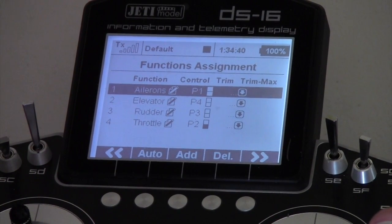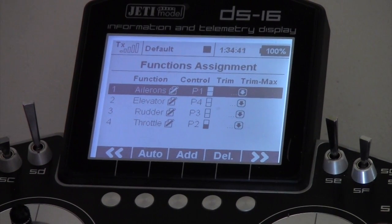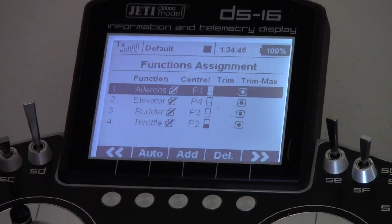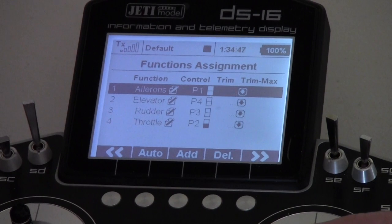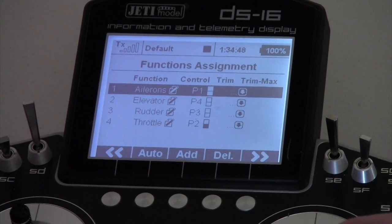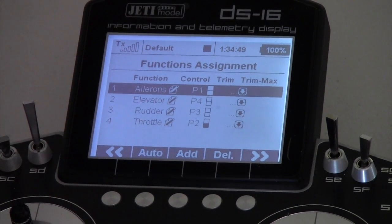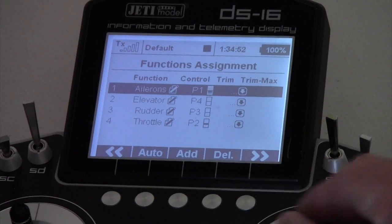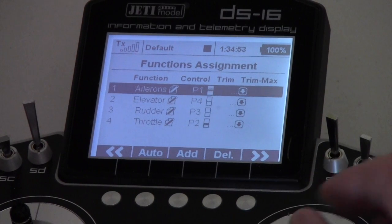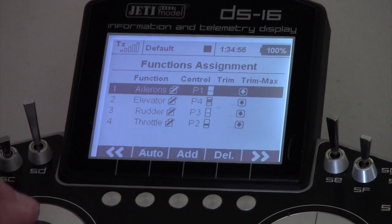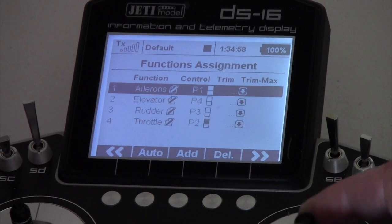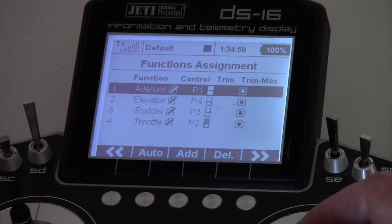Come down and then press the button again and that gives us our function control. It tells us on the screen exactly what stick functions and switch functions we have set up. In this case we have our ailerons set up on P1 - we move our ailerons stick and it's giving us P1. We move our elevator stick and that's on P4. Rudder's on P3 and throttle's on P2.